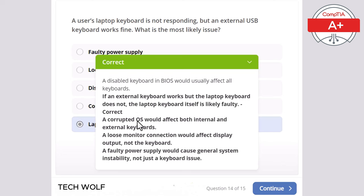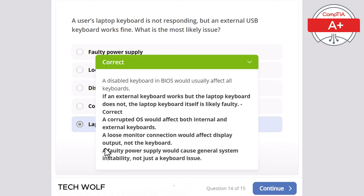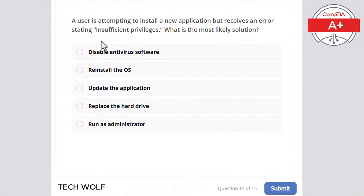A corrupted operating system would affect both internal and external keyboards. A loose monitor connection would affect display output, not the keyboard. And a faulty power supply would cause general system instability, not just a keyboard issue.